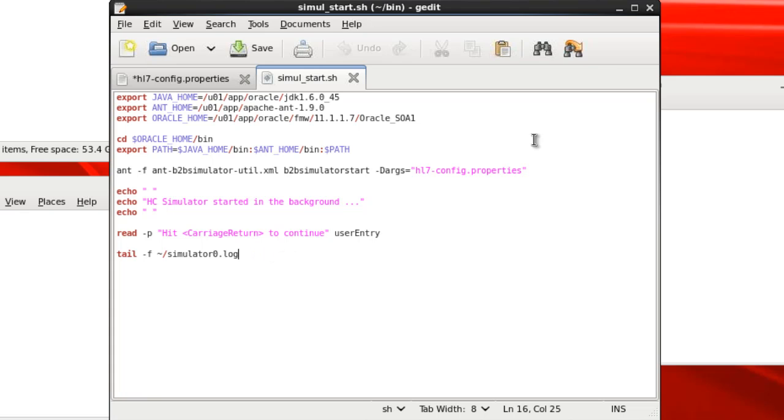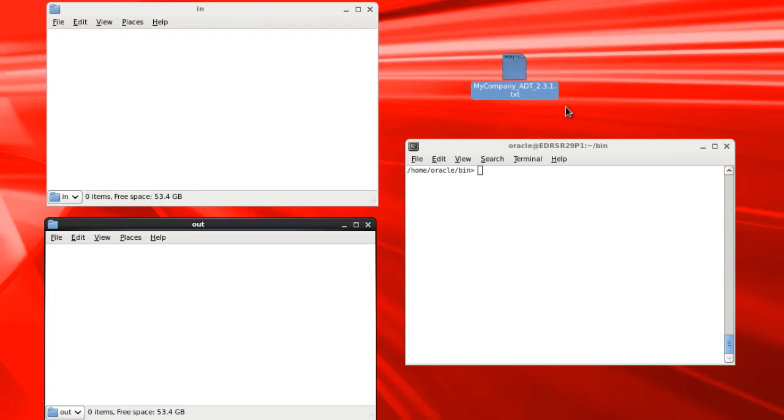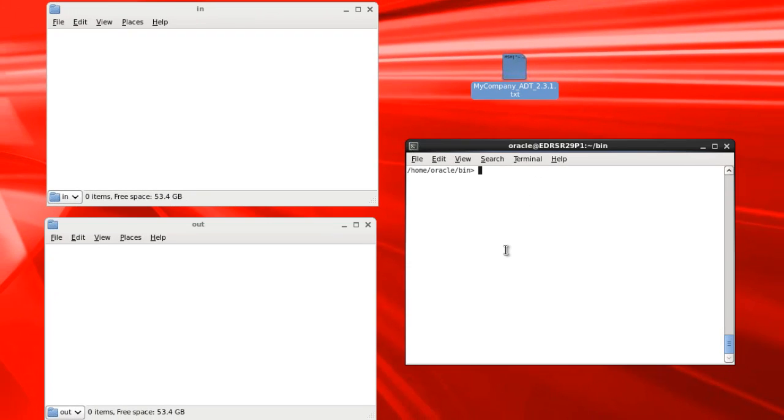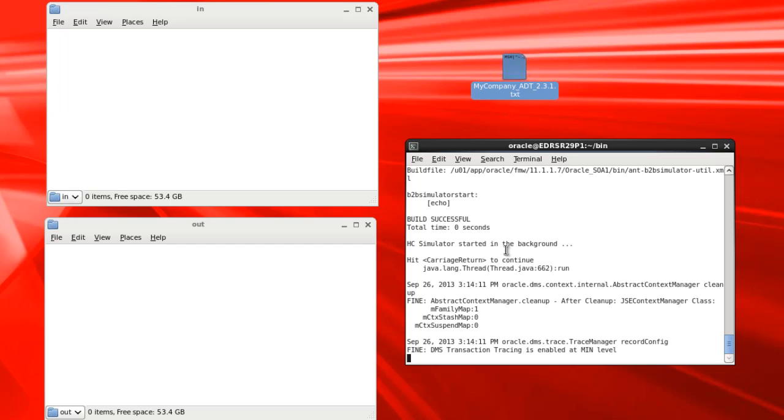So let's close that. And now we'll run the script. Okay, we see that the simulator has started and some of the log files.